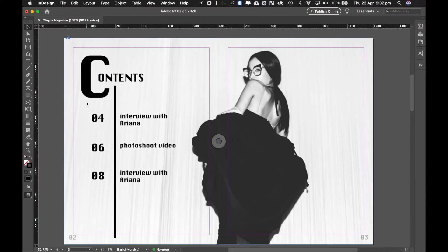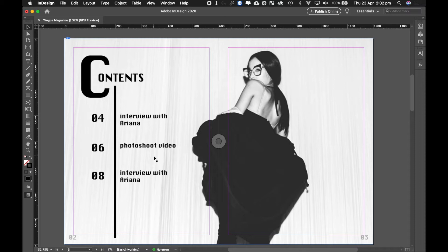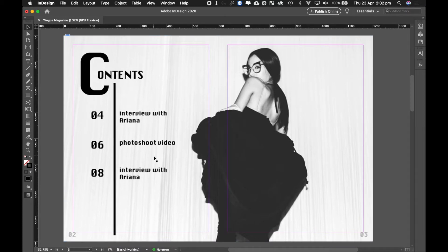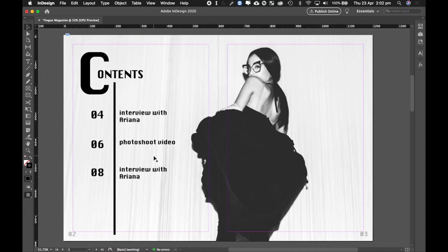Now last video, what we did was we created our table of contents in Photoshop and then brought that image into InDesign, although you could easily have created this page in InDesign all by itself.